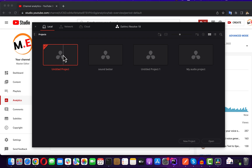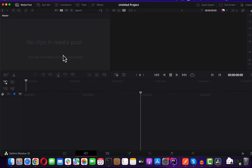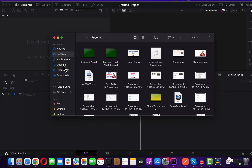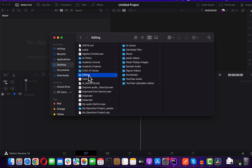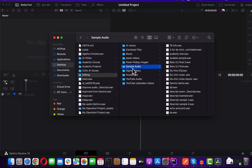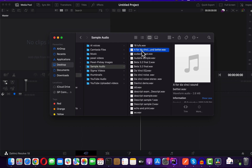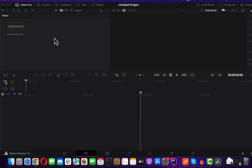Create a new project and import your audio files. You can also import video files that have audio. The process of bettering audio in video or pure audio works the same way in DaVinci Resolve.